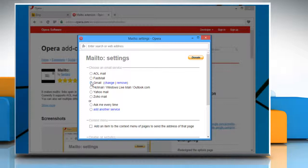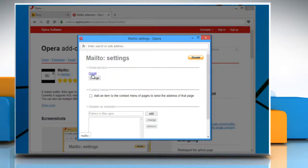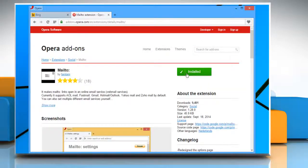Choose an email service and your default mail will be set. Once done, close the Mail to Settings window.